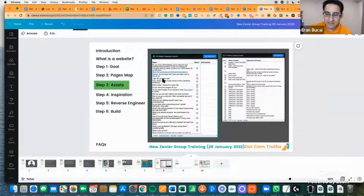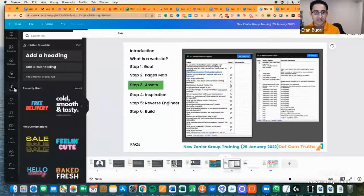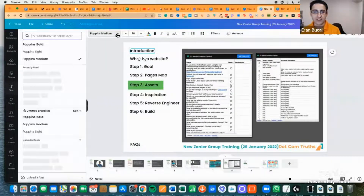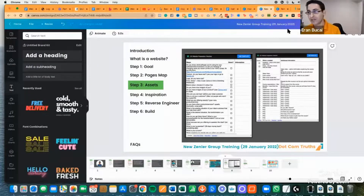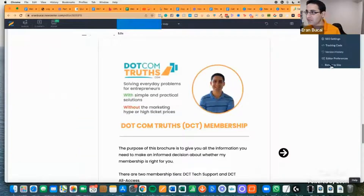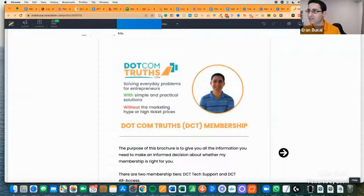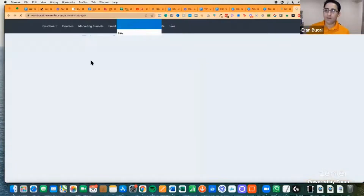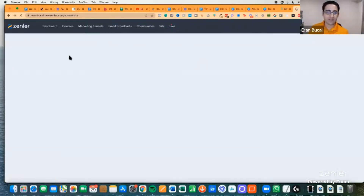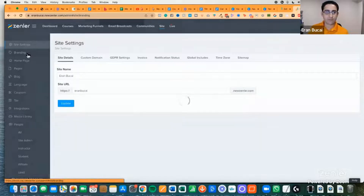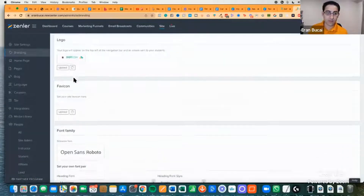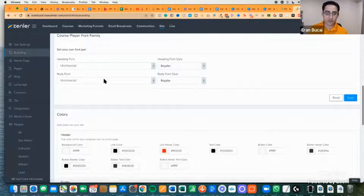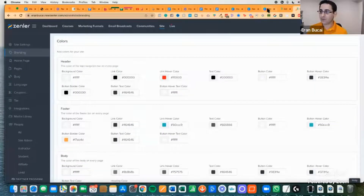In New Zendler, go to Site, then Branding, and you'll find logo, favicon, font choice, colors, and so on — that's where you set all of that up. That's how you want to do that part.